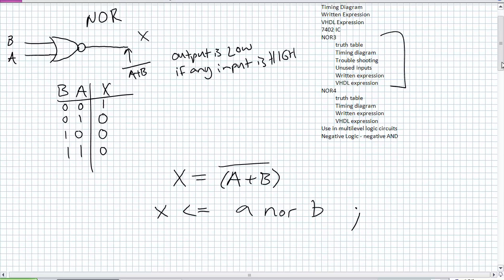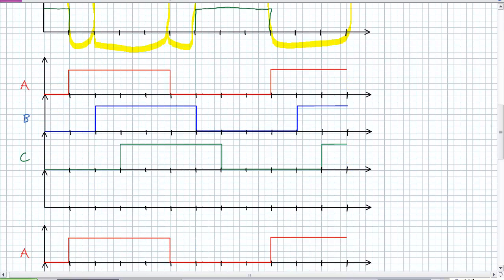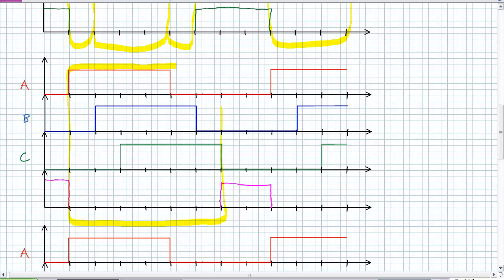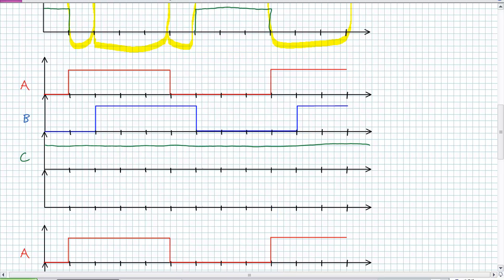Let's go into a three-input NOR. Here's a blank truth table. The description for NOR is: output is low if any input is high — the same as the two-input case, just with three inputs A, B, and C. Let's see if we can use a timing diagram. The output is low if any input is high. And if one of these inputs was constantly high — say C is always high — you'd get a constant low output.